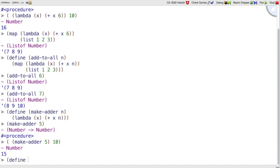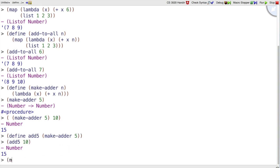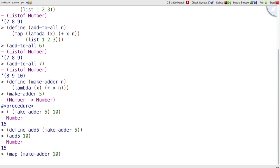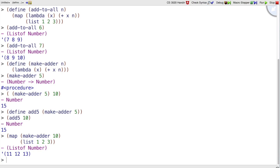or maybe I would write add5 to be makeAdder 5, and then I can use add5 on 10, or maybe I would map makeAdder of 10 over the list 1, 2, 3 to get back 11, 12, 13.